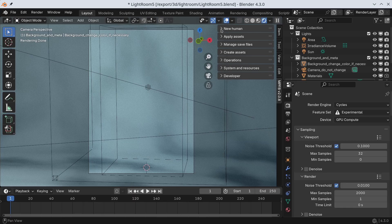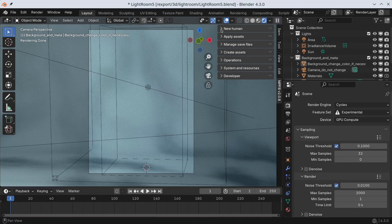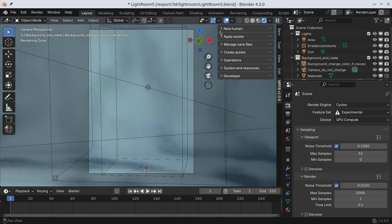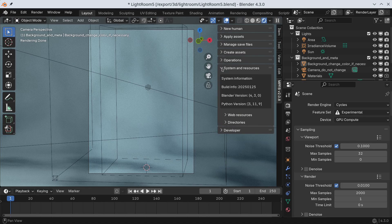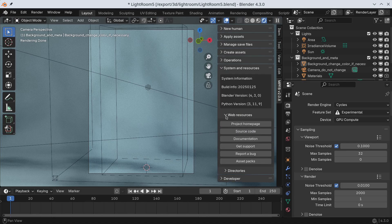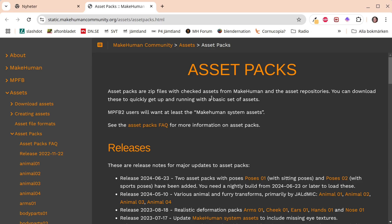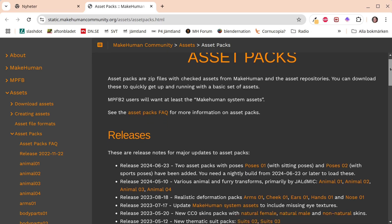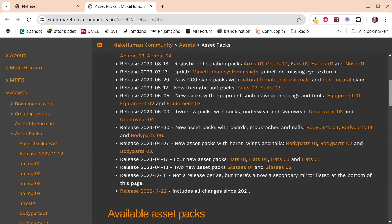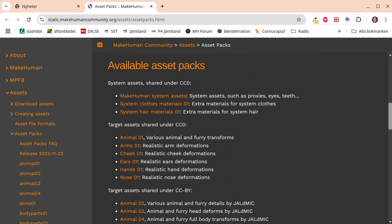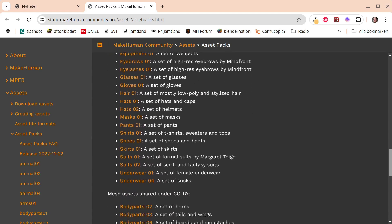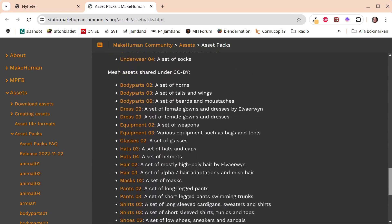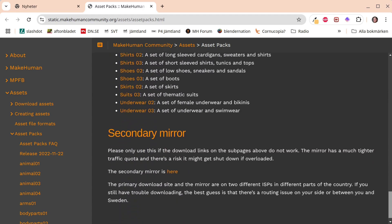The next thing we want to do is to install the system asset pack. While MPFB works perfectly fine without this, you would most likely want some skins, clothes and hairstyles. You can open the asset packs web page with a button under System and Resources. There are many asset packs to download here. Feel free to pick a few which seems interesting. However, the one we want now is the Make Human System Assets.